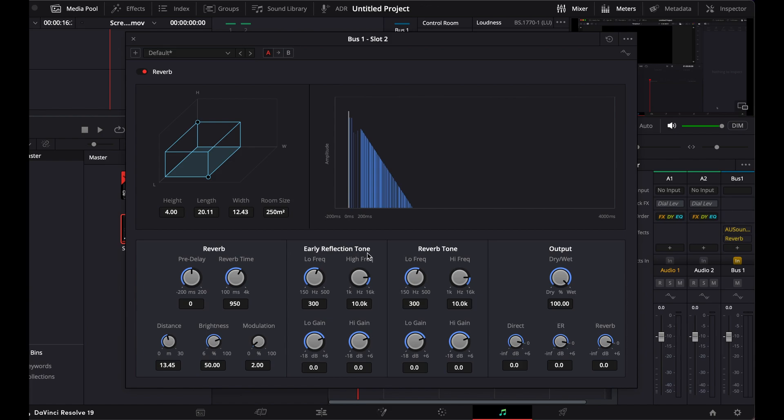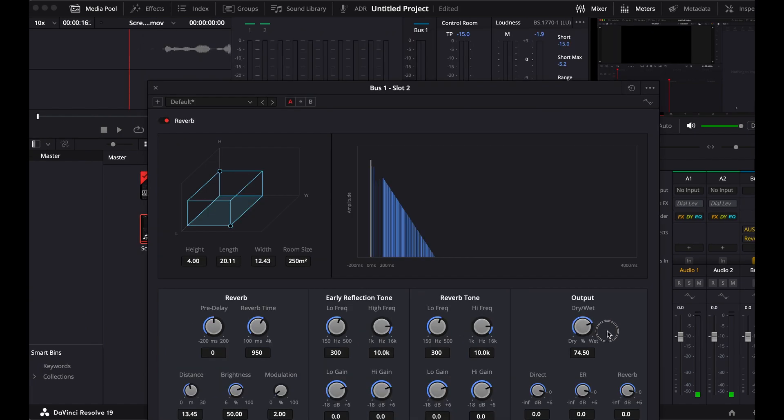Pre-delay, early refraction, we don't need to worry about any of this. If you want to turn up dry and wet.